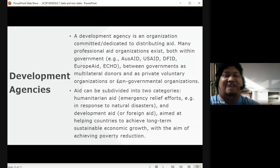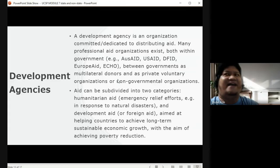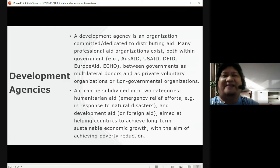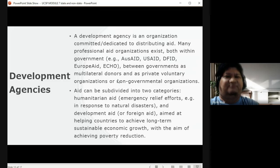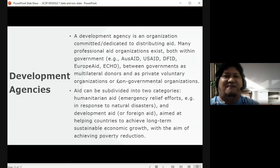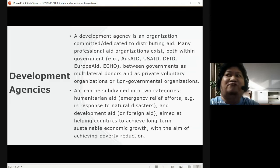Aid can be subdivided into two categories. First, humanitarian aid — like relief goods and emergency relief efforts in response to natural disasters such as typhoons or earthquakes. Second, development aid — also called foreign aid — aimed at helping countries achieve long-term sustainable economic growth with the aim of poverty reduction. Some agencies even build schools in provincial public areas or provide money for families to start a business after a calamity.